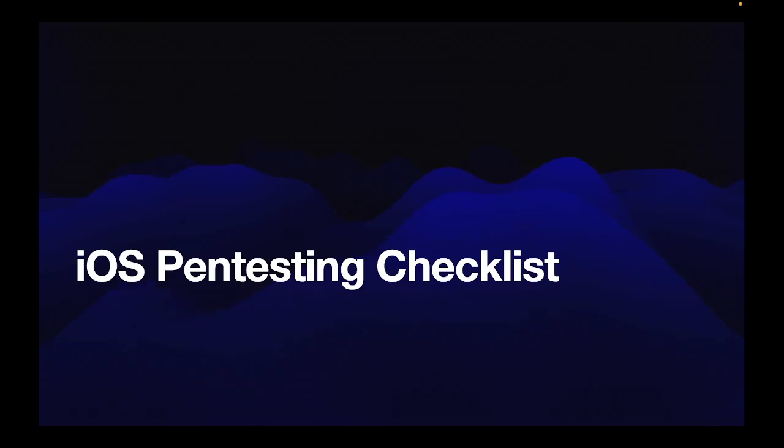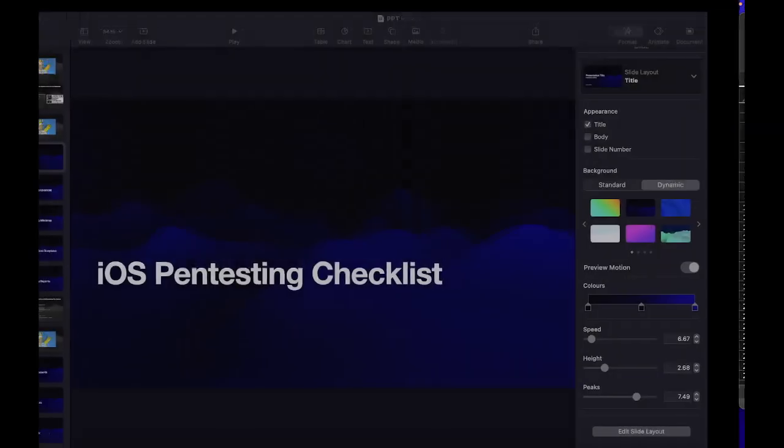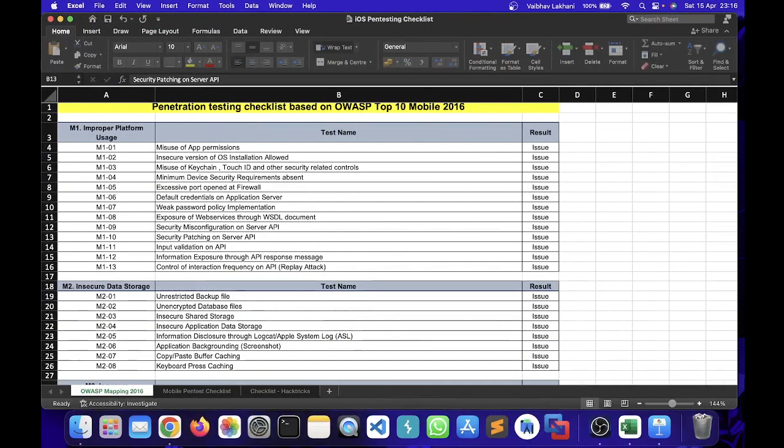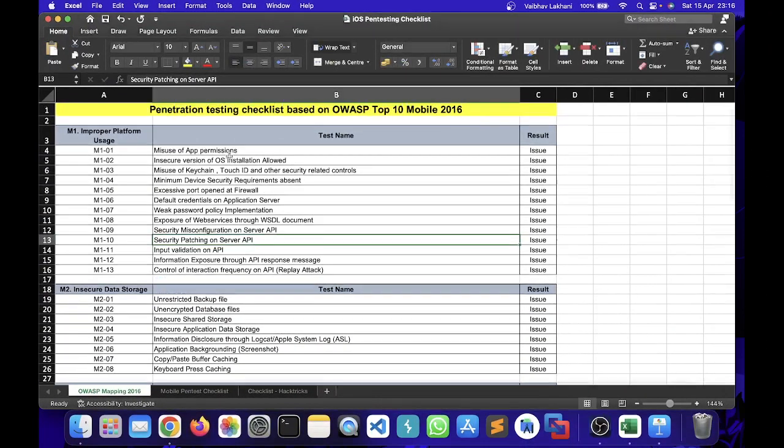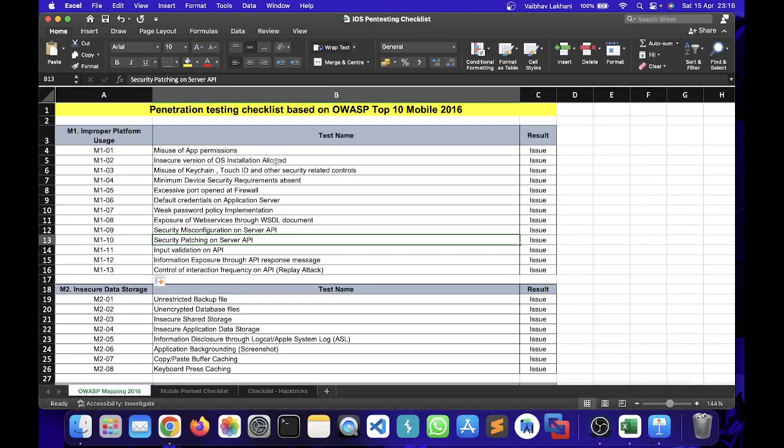Over here I have created a checklist. This checklist is based on the most common vulnerabilities that are found inside iOS applications. The first sheet contains the OWASP mapping 2016 against the check name or the test name that needs to be performed on the iOS application.